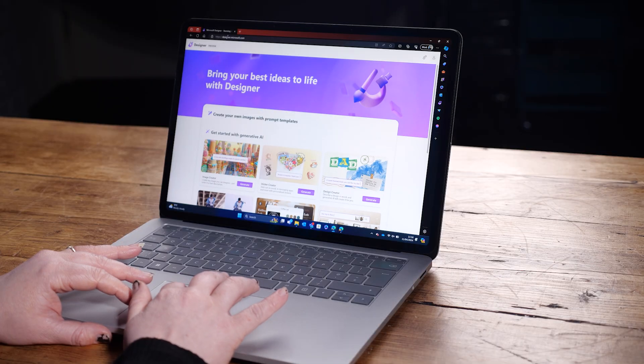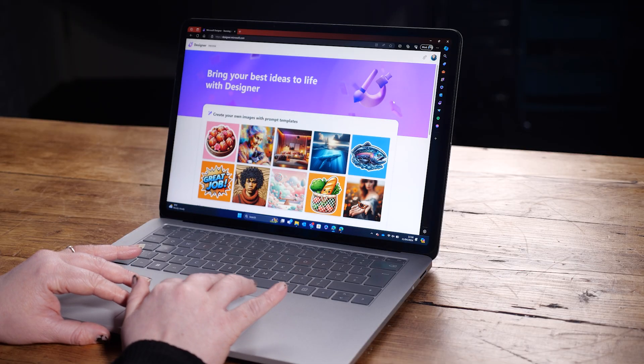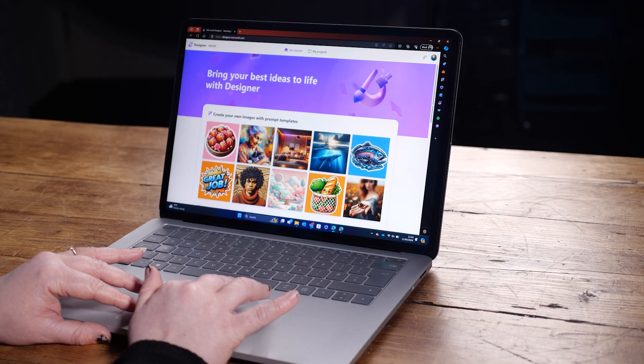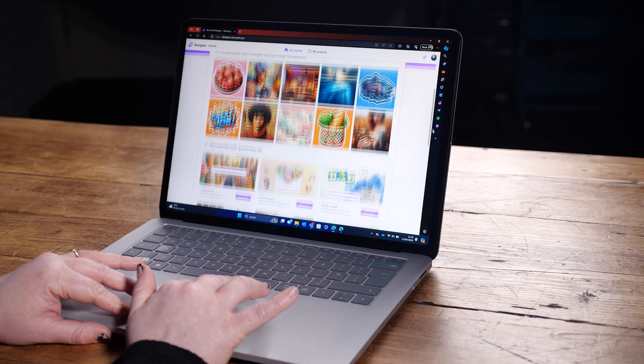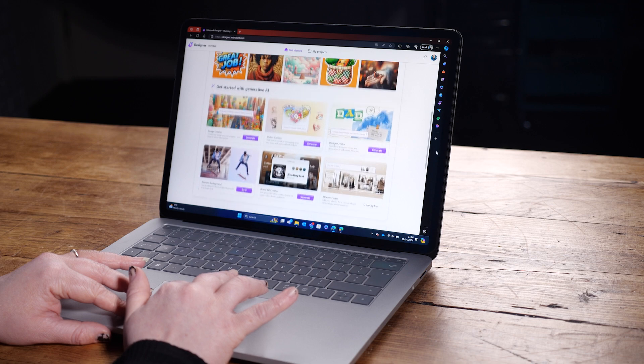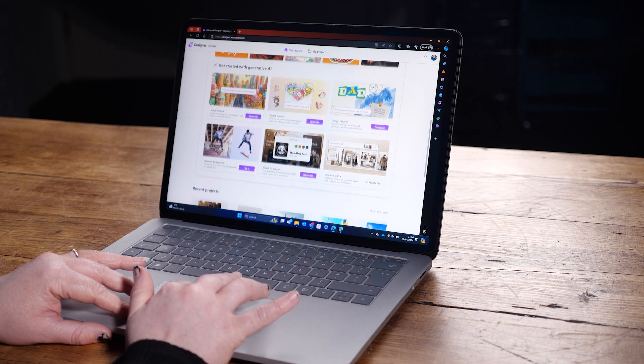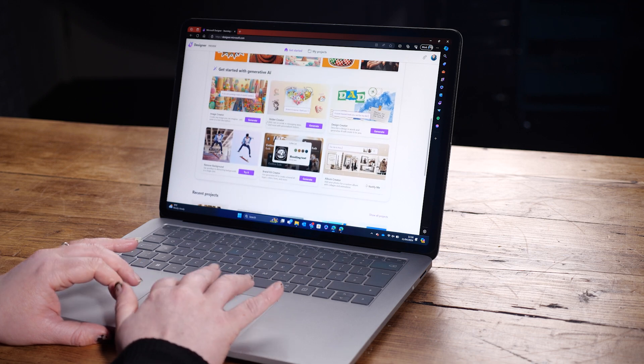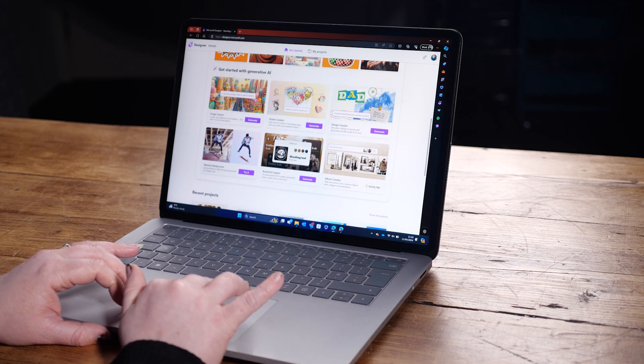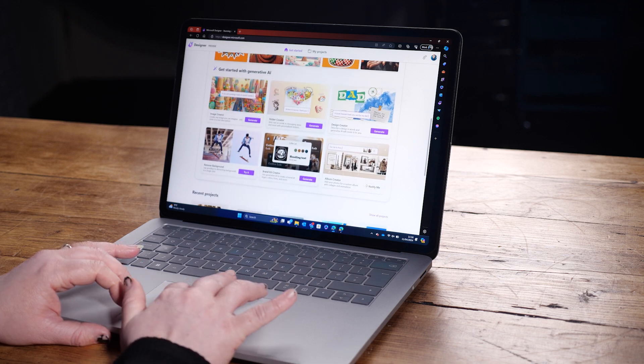It's time to introduce you to one of the newer members of the Microsoft AI family: Microsoft Designer. Designer is your free-to-use AI-powered design assistant for awesome graphics and leveling up your social posts.